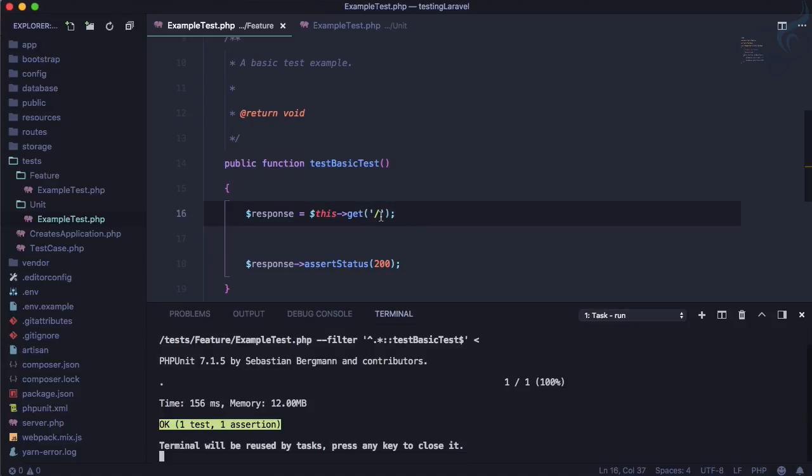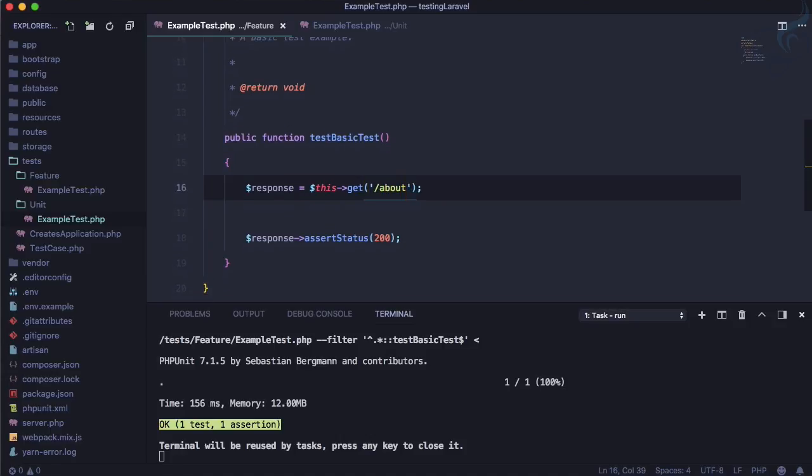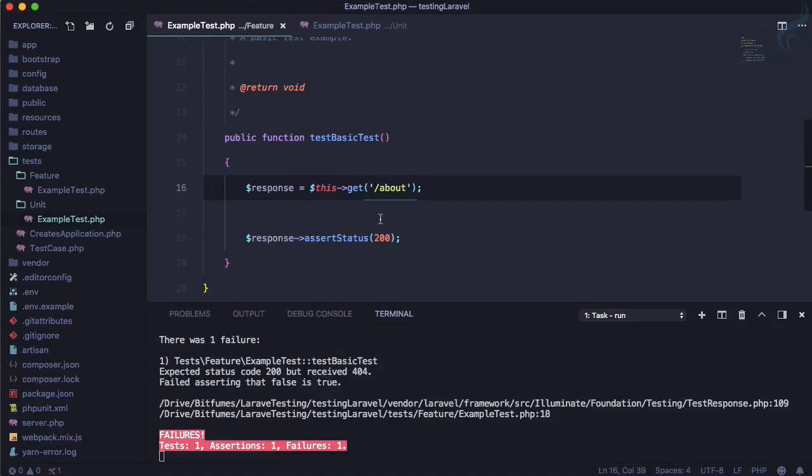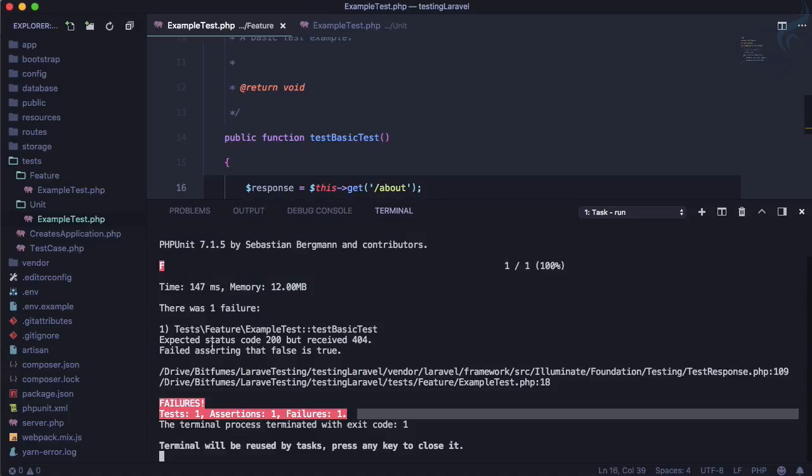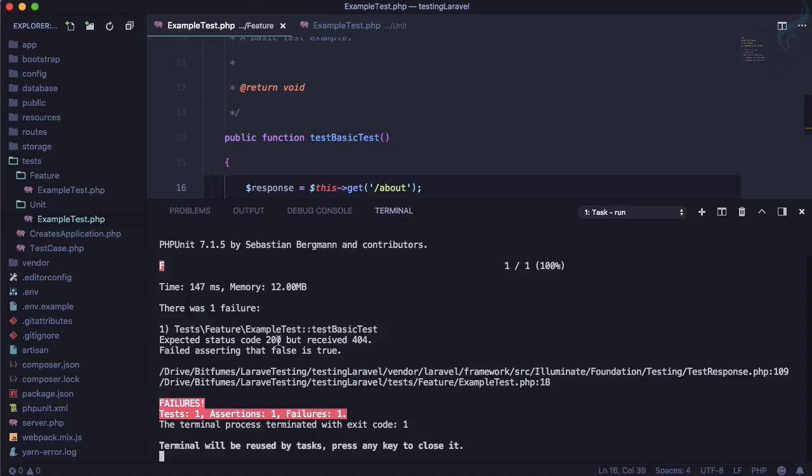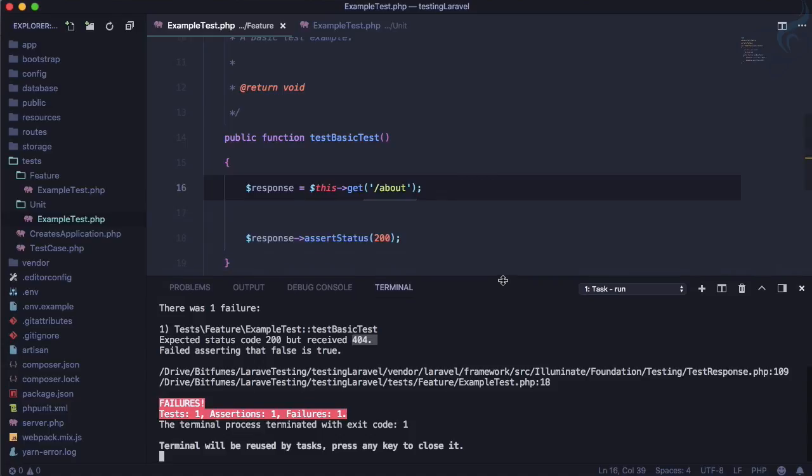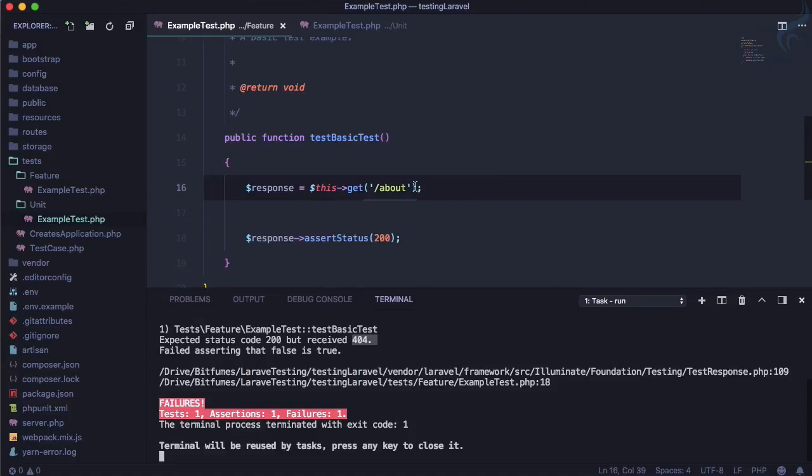But what if I say get and I will say about? Save this file, run this test. It says the test fails, why? You know it says the test you are testing expect 200 but received 404 and that is why this test is failing.